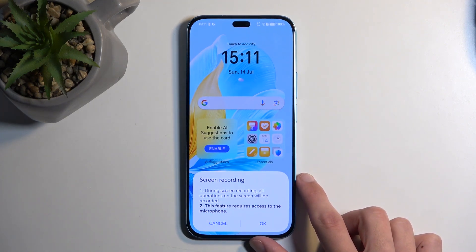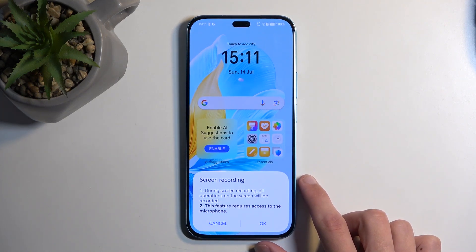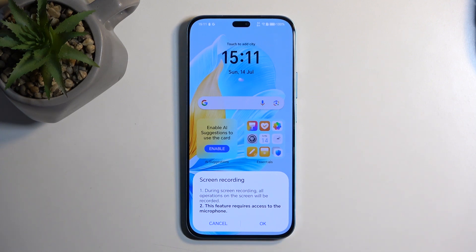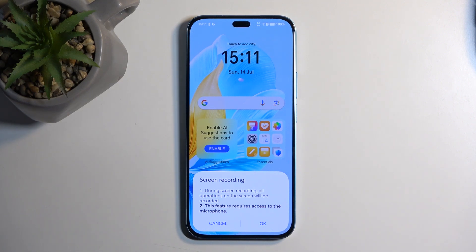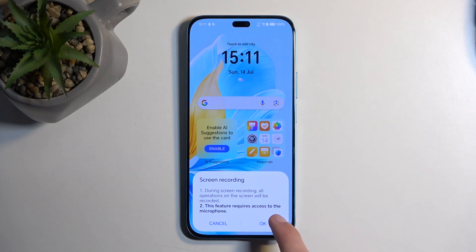By default when you enable it, it just gives you a pop-up to allow it. If you decide to reject that pop-up, you then need to enable it through the app info like I just did. So I'm going to select OK and this should begin recording.